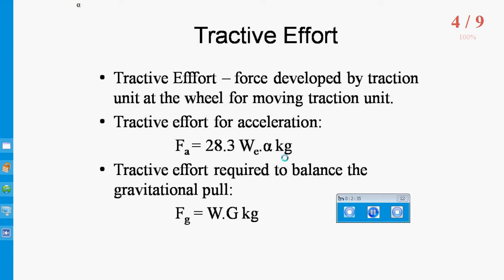Next is Tractive Effort required to balance the gravitational pull. When the train is on an up gradient, the gravity component of dead weight of the train which is parallel to the track will be responsible for the train to come down. To prevent this, the Tractive Effort has to be applied in the upward direction, whose magnitude is given by: FG equals W into G, where G is the gradient.